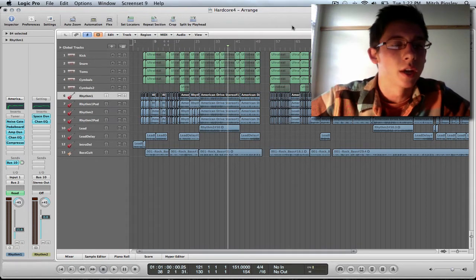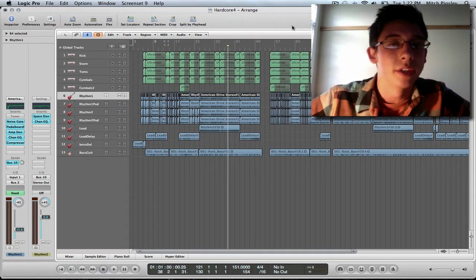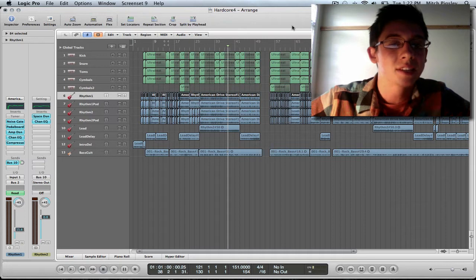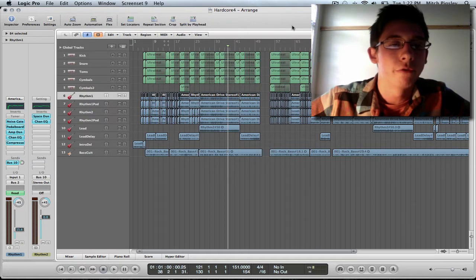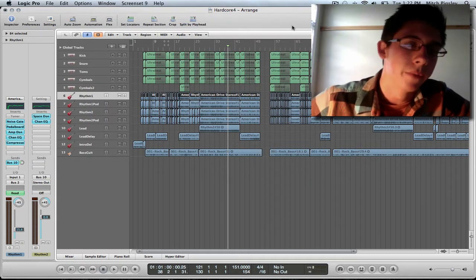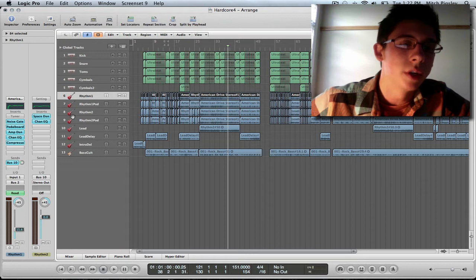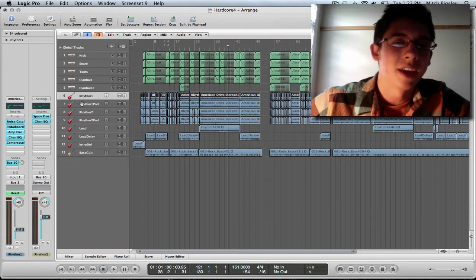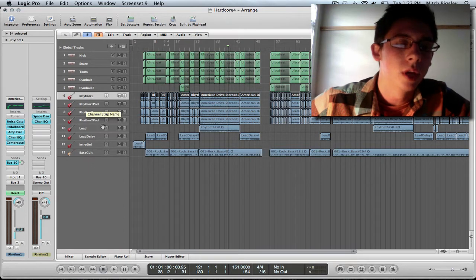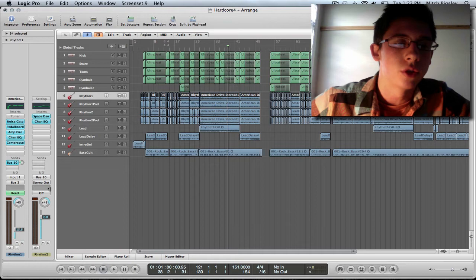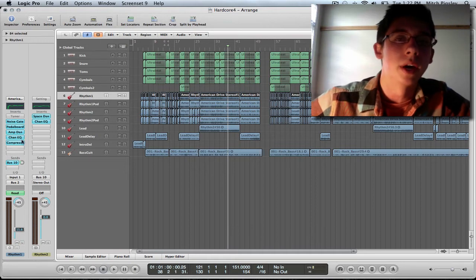I'm going to be talking about a couple different kinds of techniques that we can use with the help of our good friend, the bus. The first one is going to be an effects loop made possible by sending a certain track to an auxiliary track via a bus.